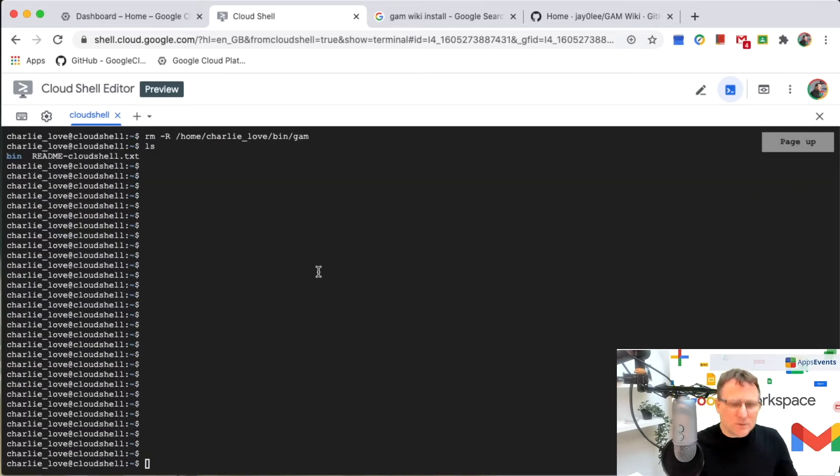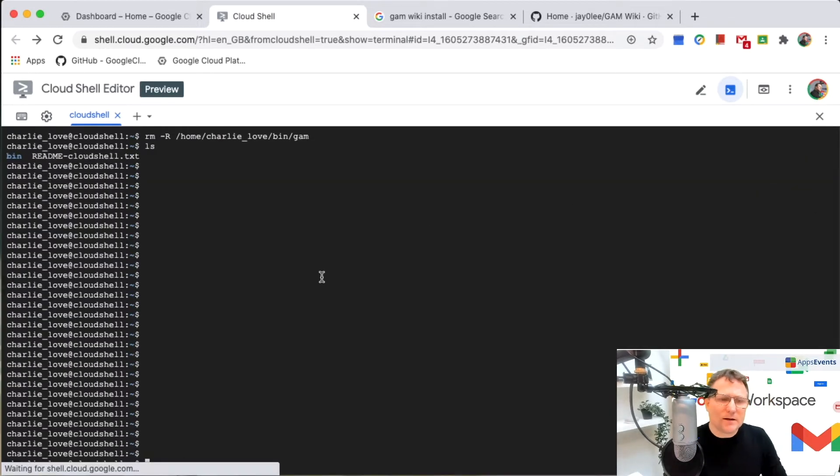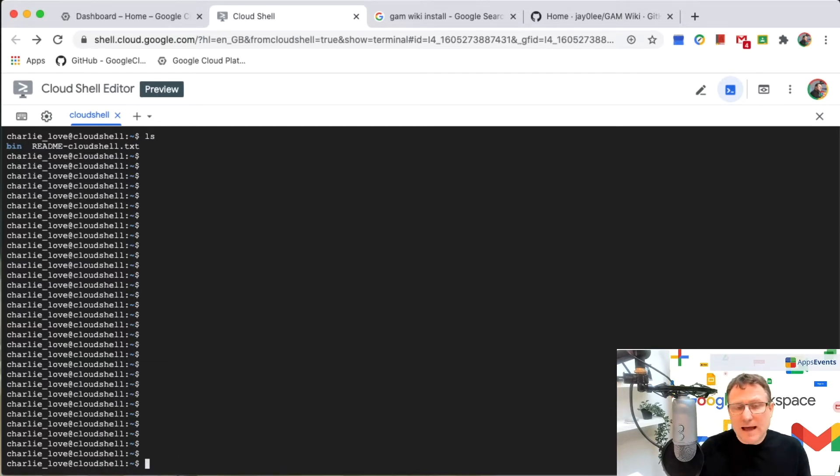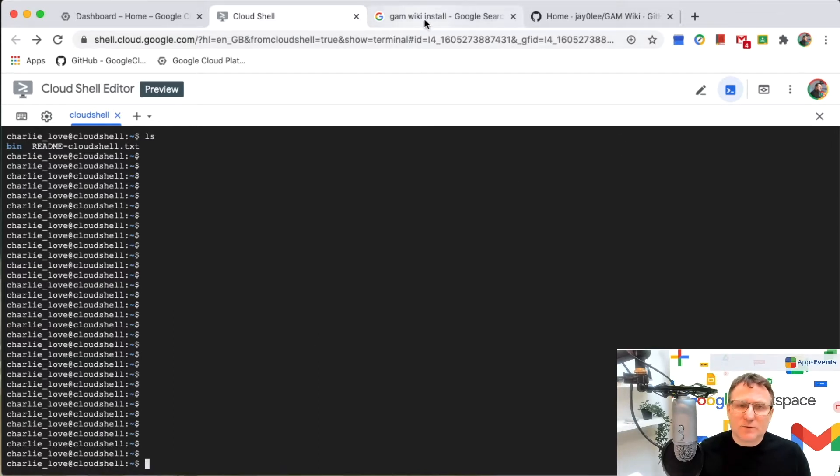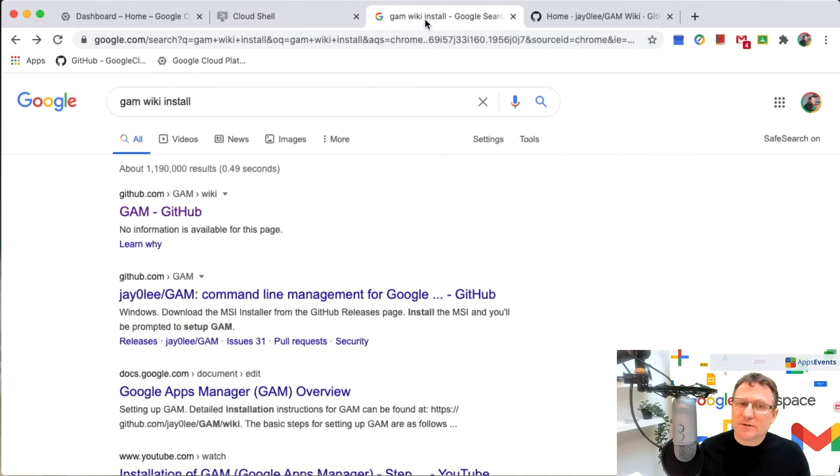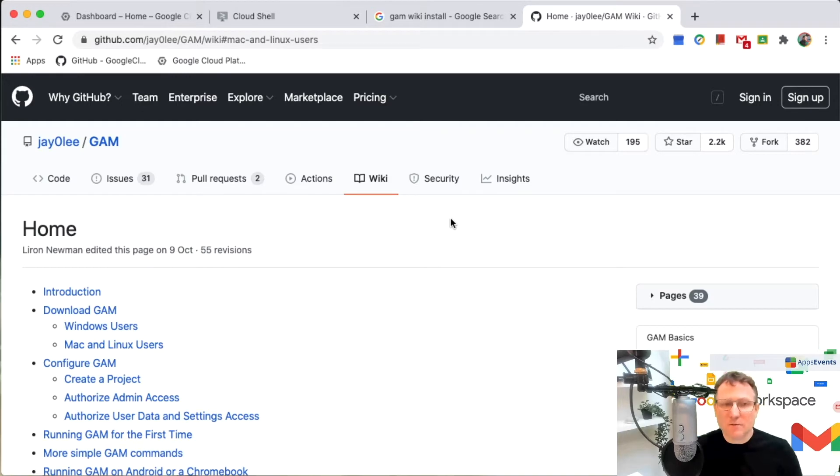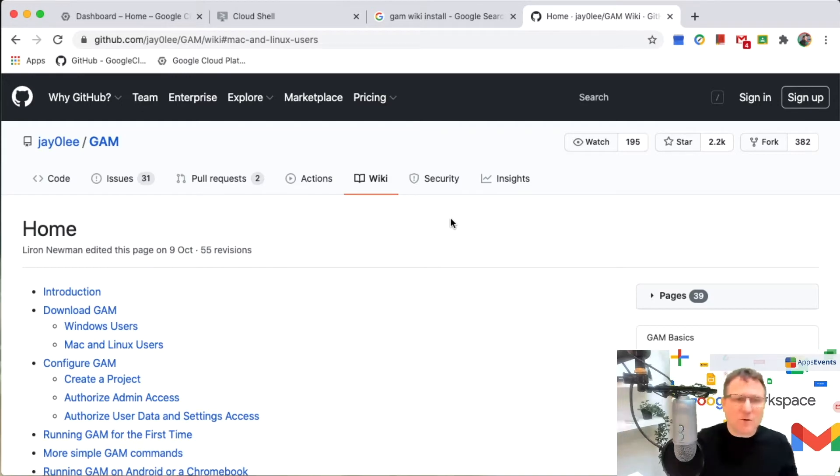So to get started, what I'm going to do is I need to install GAM. And if you do a quick Google search for GAM Wookie install, it will take you to this page here, which is the homepage on GitHub for GAM.